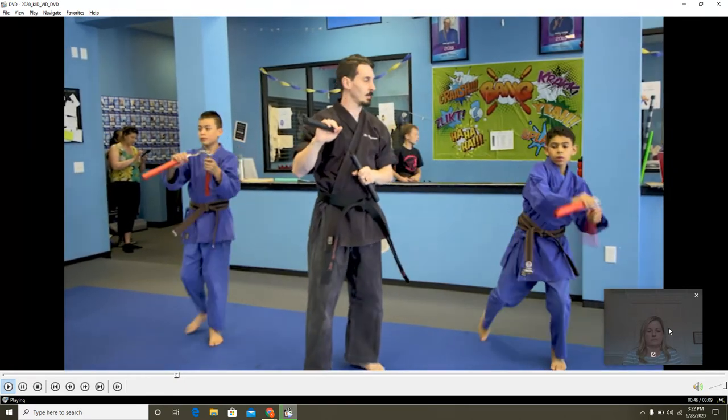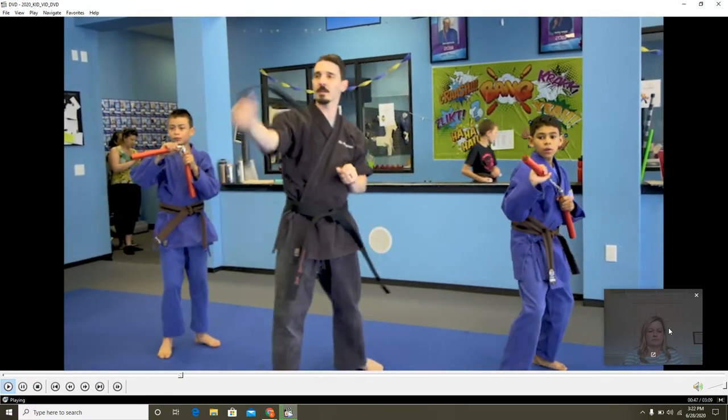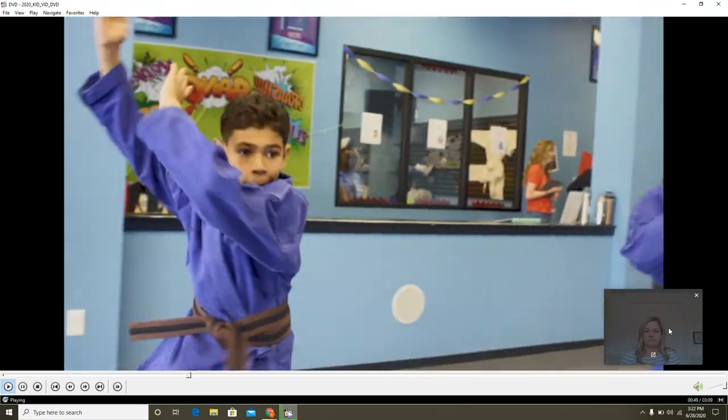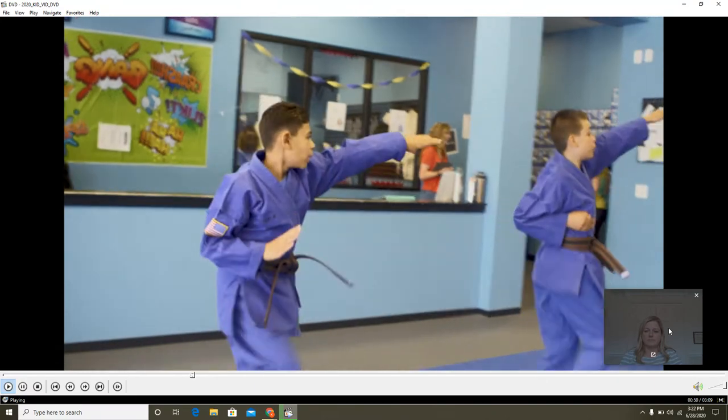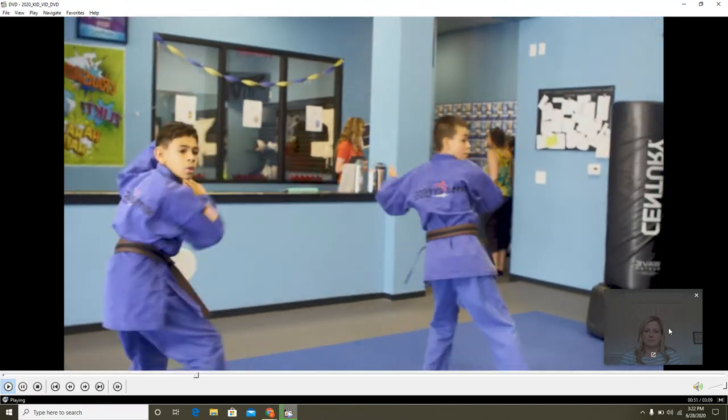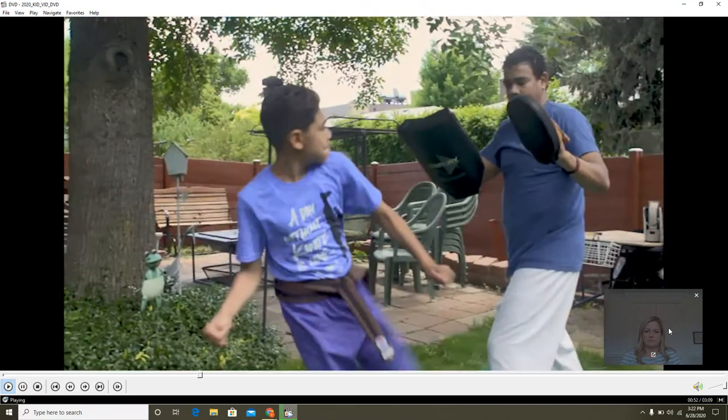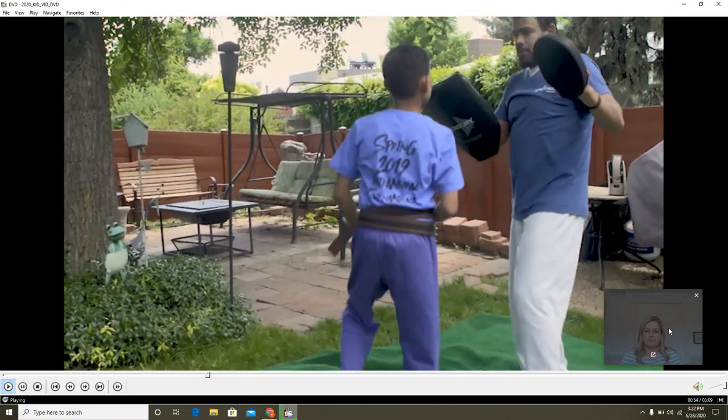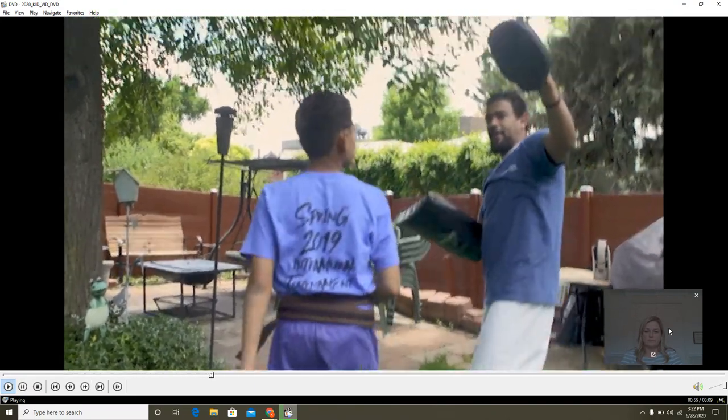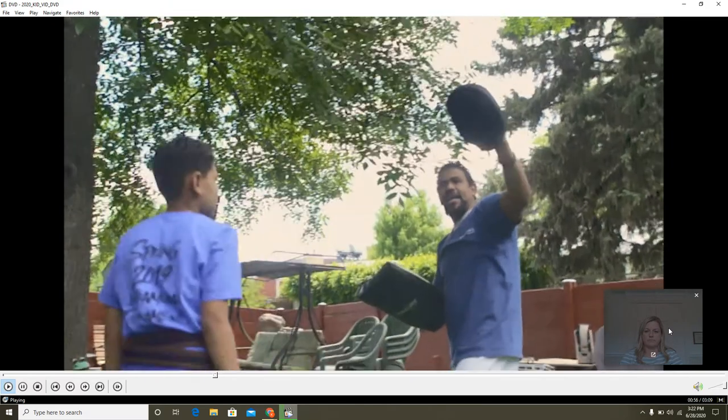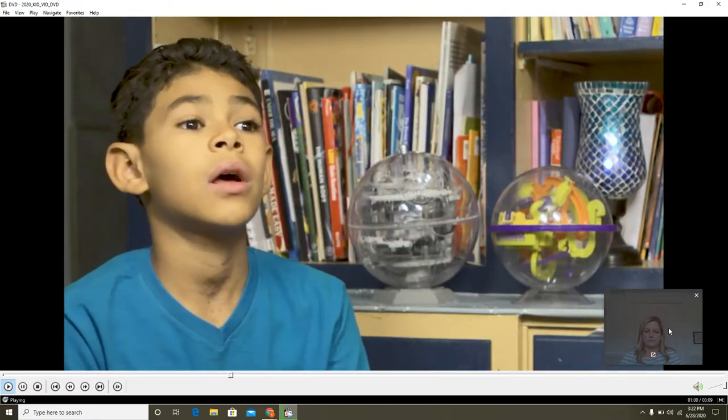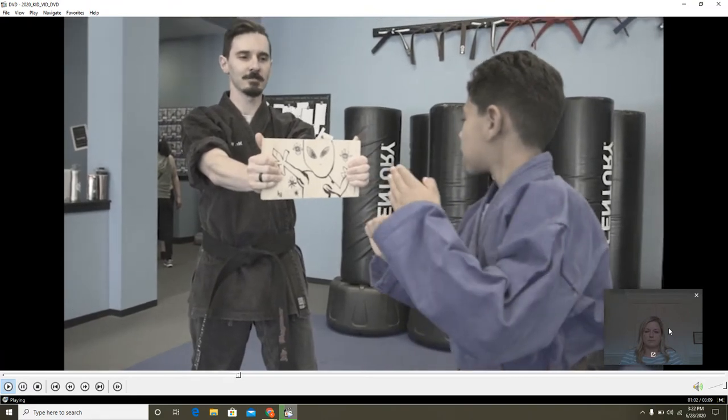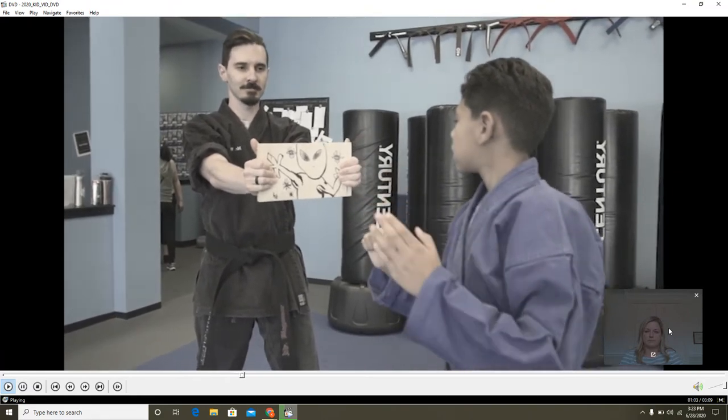Learning karate is hard work. Dominic practices up to three times a week. Plus, he practices at home with his dad. The hardest thing about karate is definitely a lot of pushups, leg lifts, sit ups. Dominic knows that he needs to trust Jesus when things get hard.